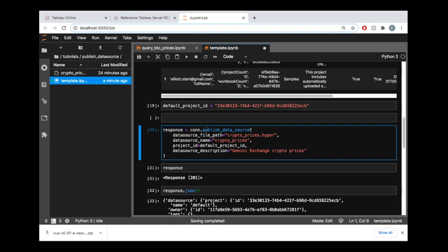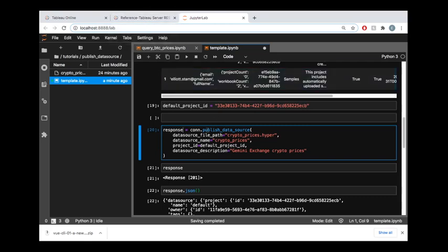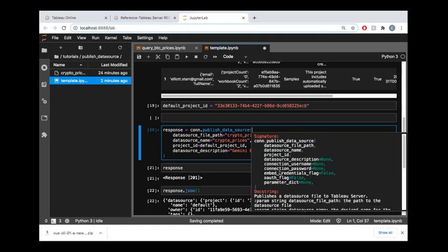Here I'm just storing whatever the response is from the server into this variable named response and we're making use of the publish_data_source method in the tableau-api-lib library. If we went back out to the Tableau Server REST API reference, we would see that this name right here, publish_data_source, corresponds to an endpoint named publish data source. Inside of this we can see that there are various parameters that we can pass or various arguments that we can pass into this method.